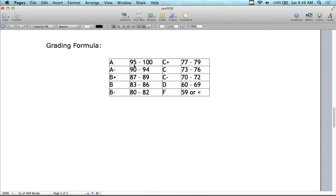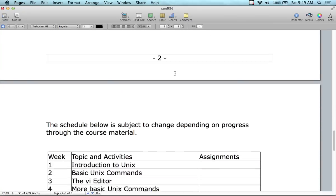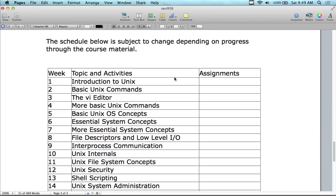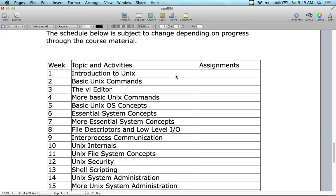Grading policy: there is absolutely no A-plus at this school — an A is a 4.0 and that's it. Most of you will probably get an A, especially if you already have a Unix background, but you actually have to complete the course to earn the grade. This is not one of those challenging courses for everybody — it's a pretty easy, fun class. Hopefully you'll have fun and learn about Unix without it being a huge stressful burden.